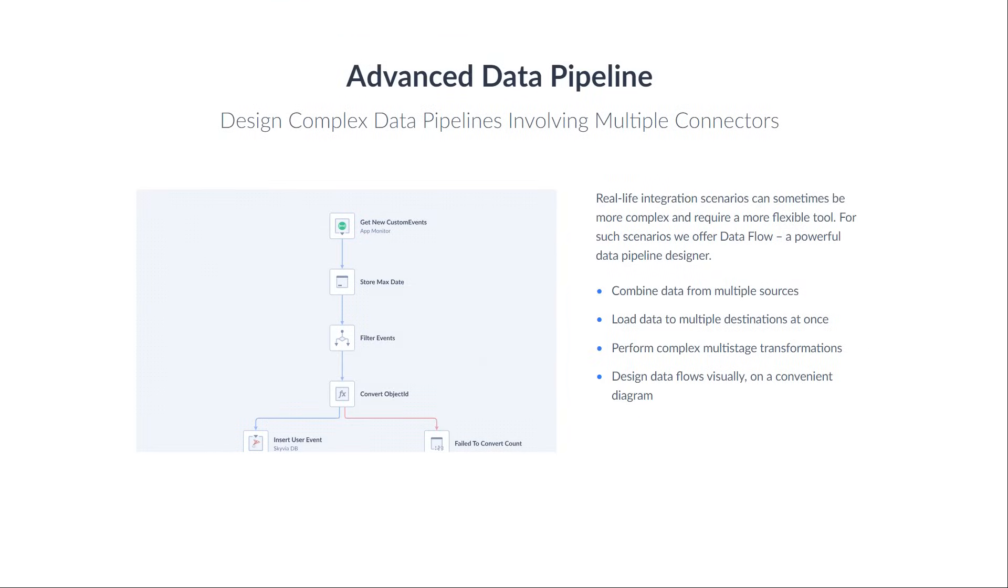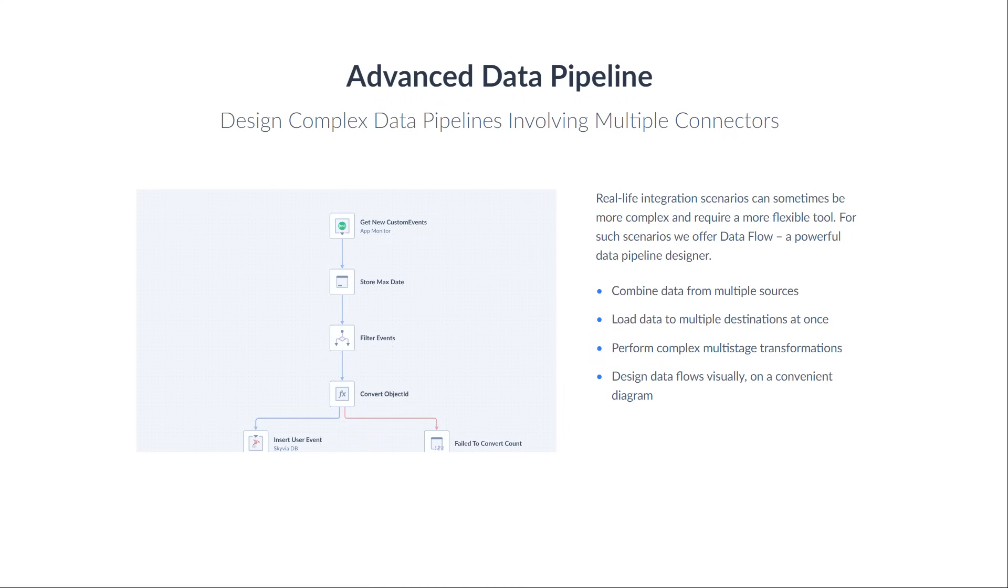For more complex scenarios with complicated logic, advanced transformations, or several connectors at once, Skyvia offers Dataflow, a visual ETL data pipeline designer. In this example, we will walk through a Dataflow that imports orders into different SQL Server tables, depending on the order quantity.